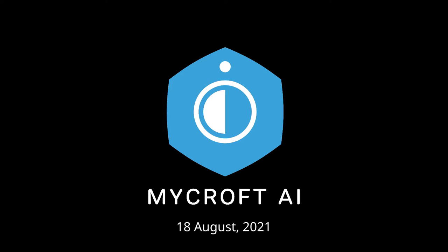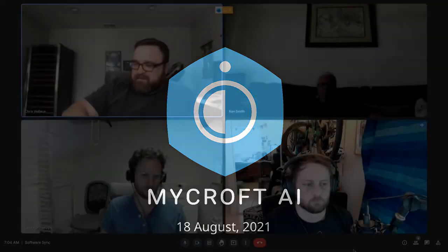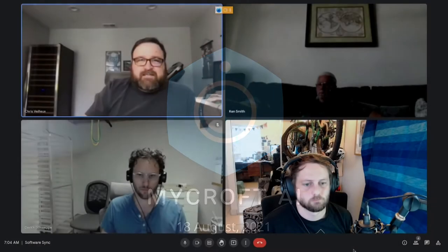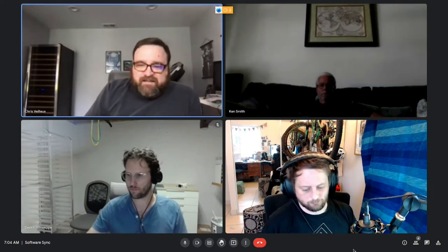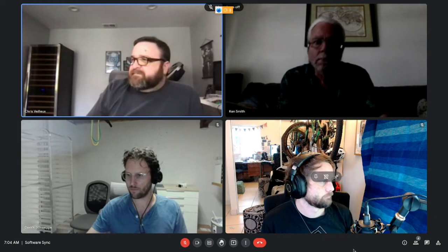Welcome to the August 18th Mycroft DevSync. Michael is not here today, so Eric, you want to kick us off?